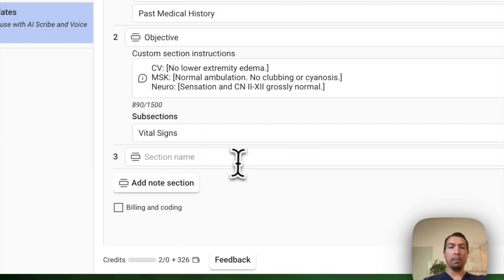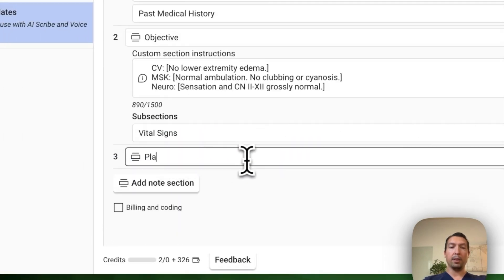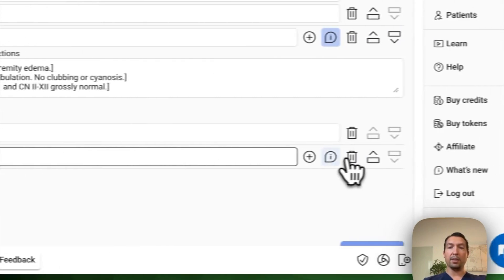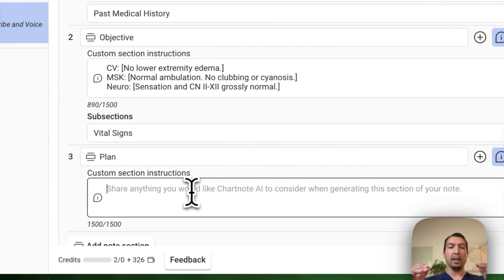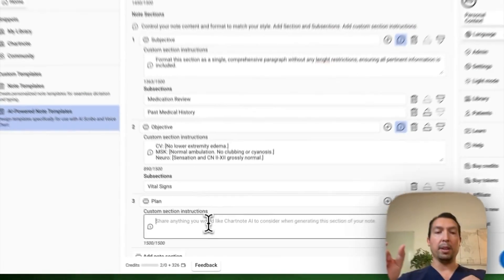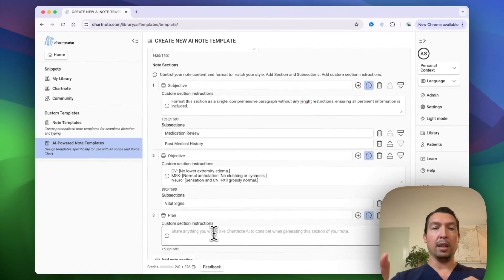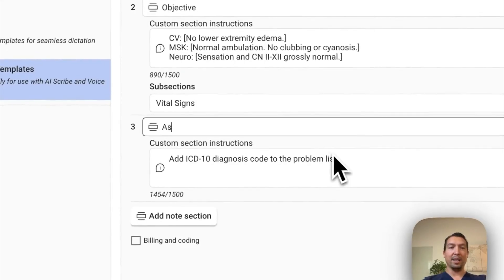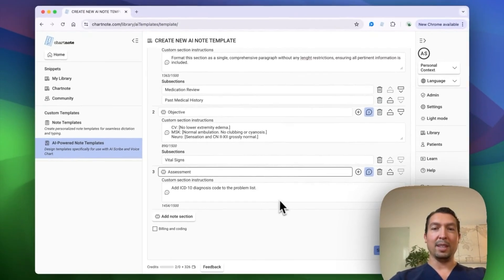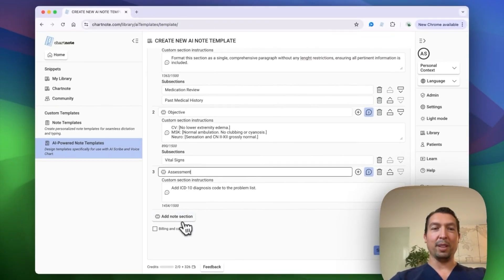Now for plan, what I want to do is add some instructions saying that I want the problem list with each problem, including the ICD-10 code. Sorry, this is the assessment, the assessment section.